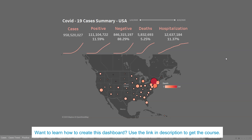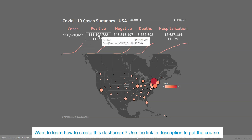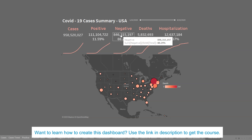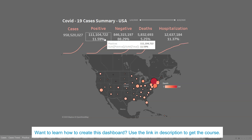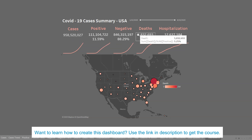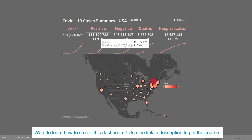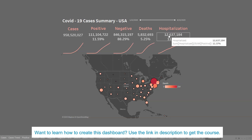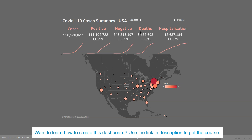It covers a lot of KPIs like how many cases you have, what are the positive cases, negative cases out of the total number of cases, and then deaths out of total positive cases and hospitalization out of the total positive cases.